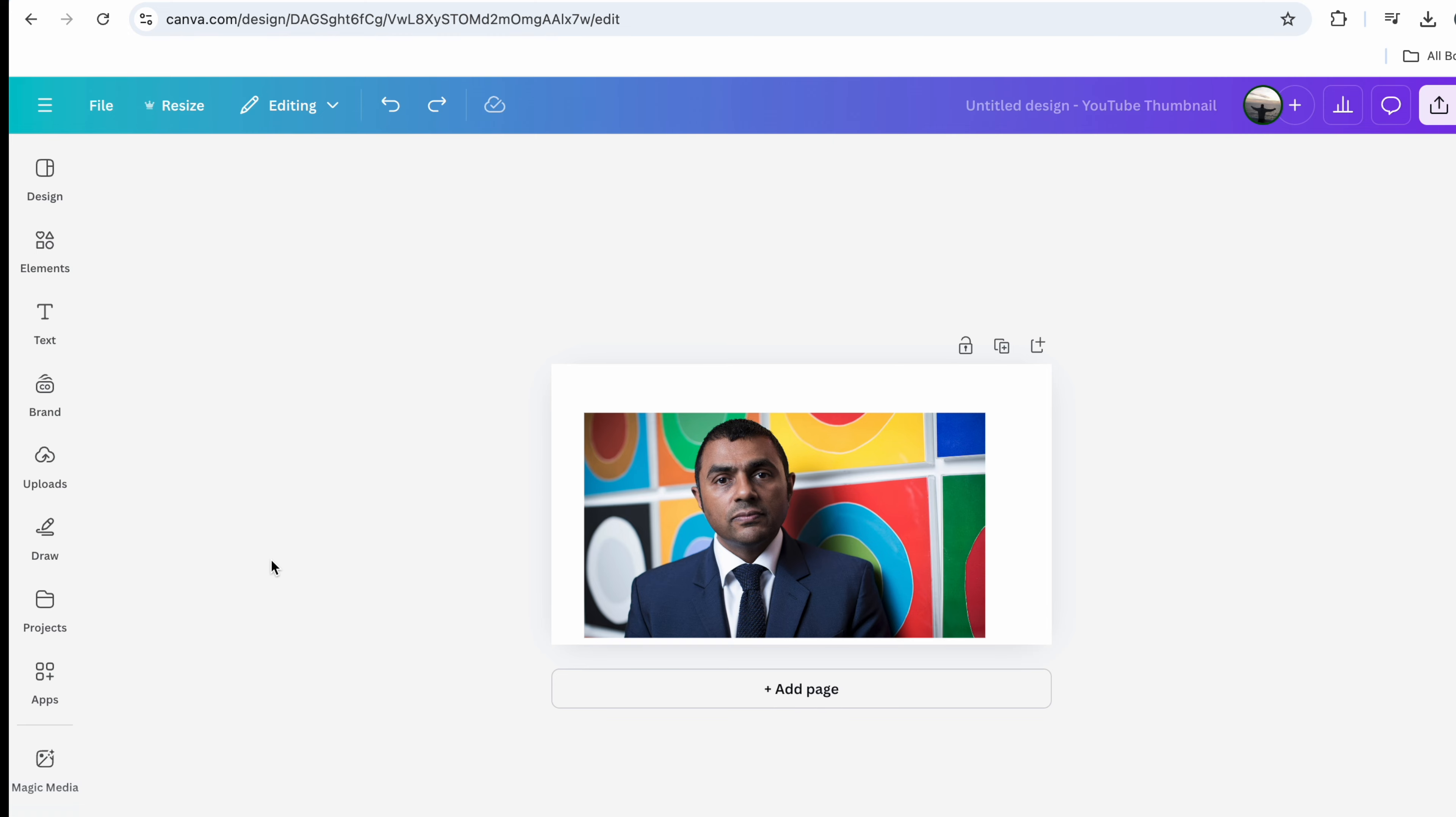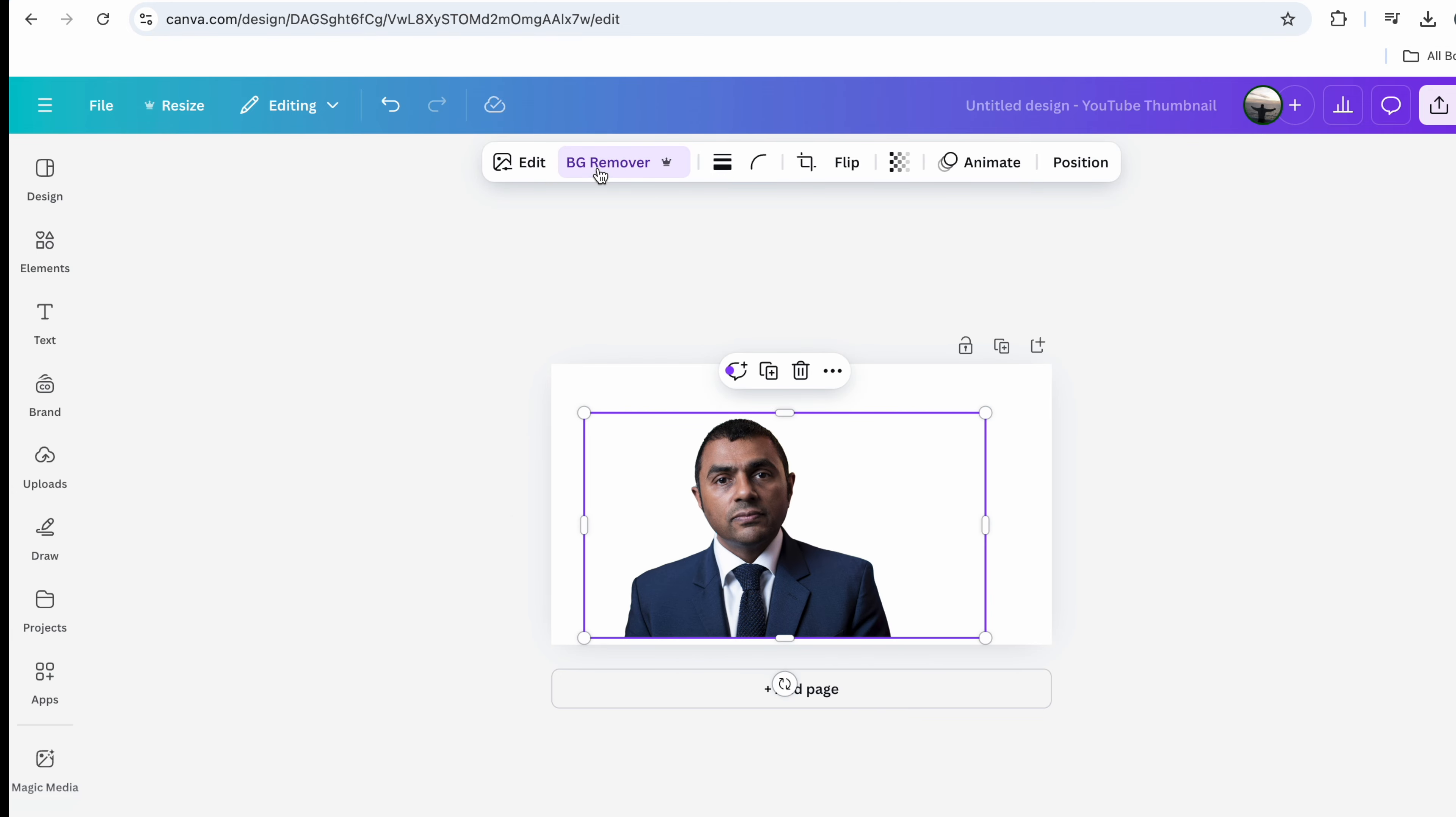So I have my image here. I'm going to select the image and then go over here to background remover, and once I've pressed that button I've removed the background.